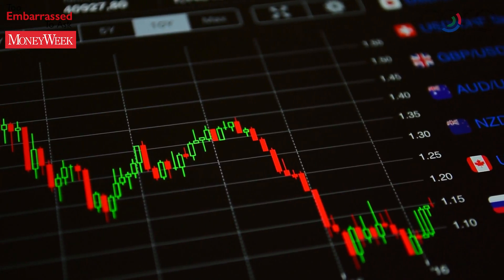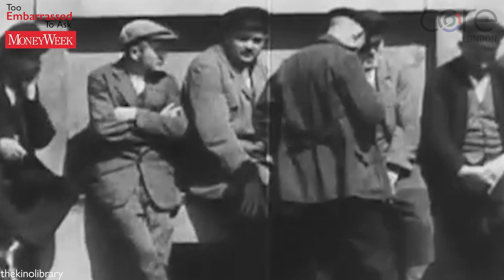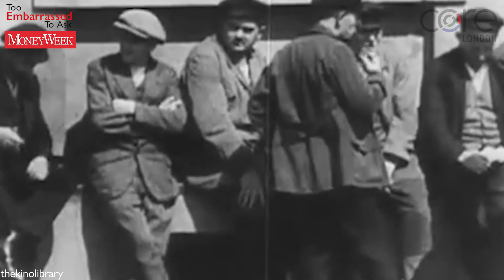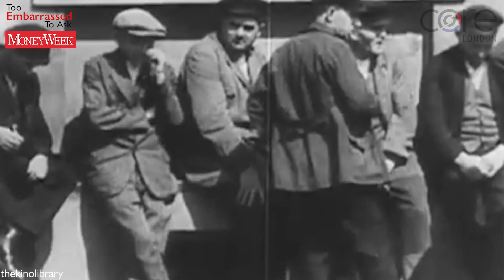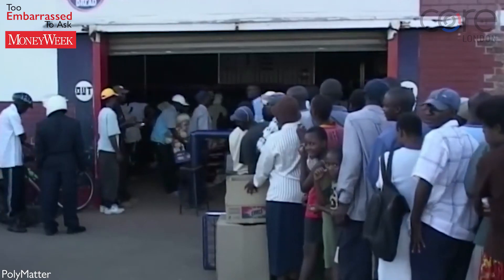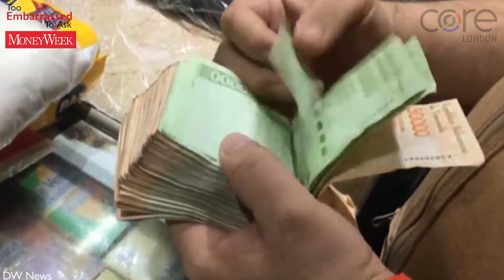The most famous example is from the 1920s and Weimar Germany, with its images of people pushing wheelbarrows full of money. More recent examples include Zimbabwe in the late 2000s and even more recently Venezuela.